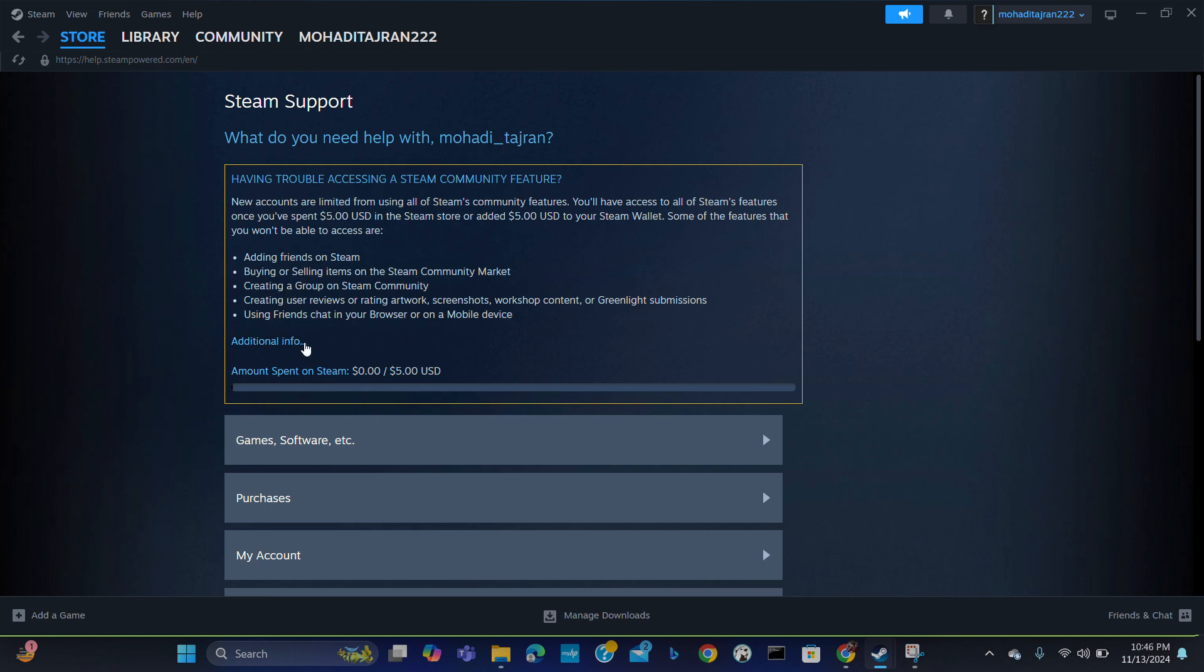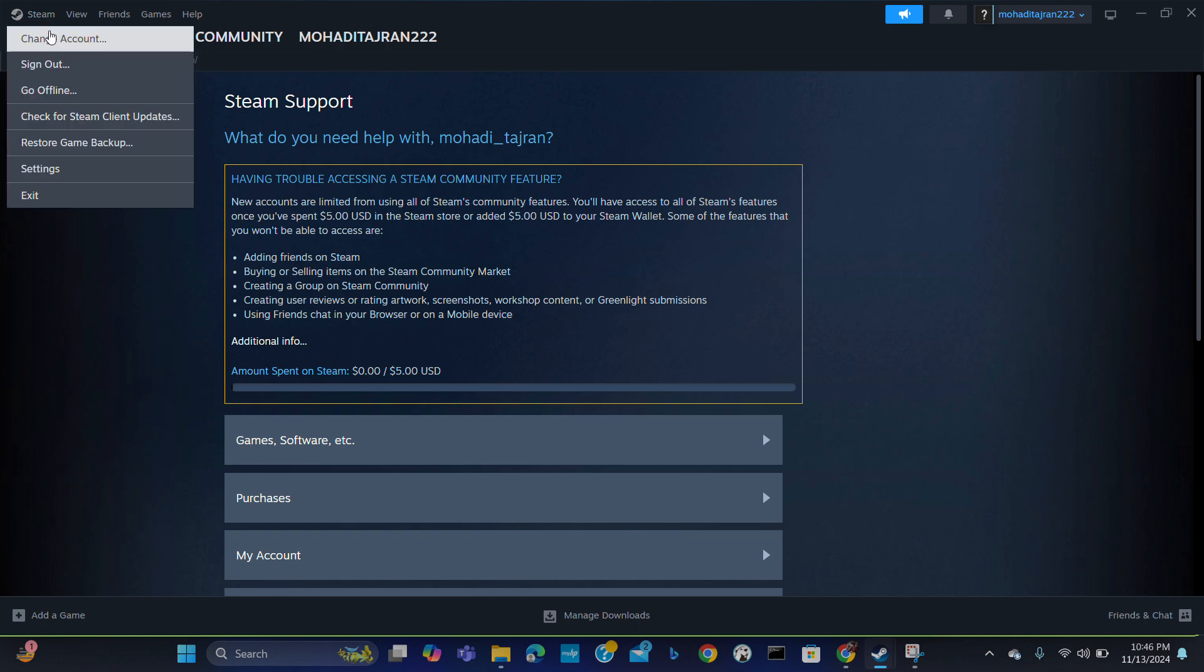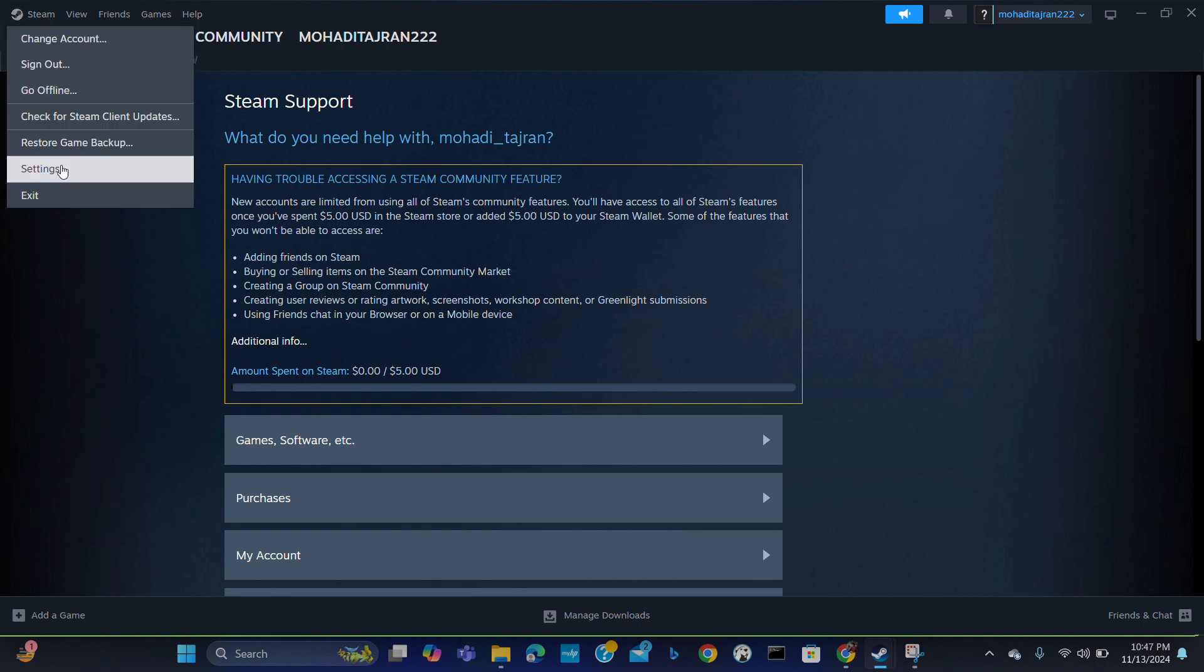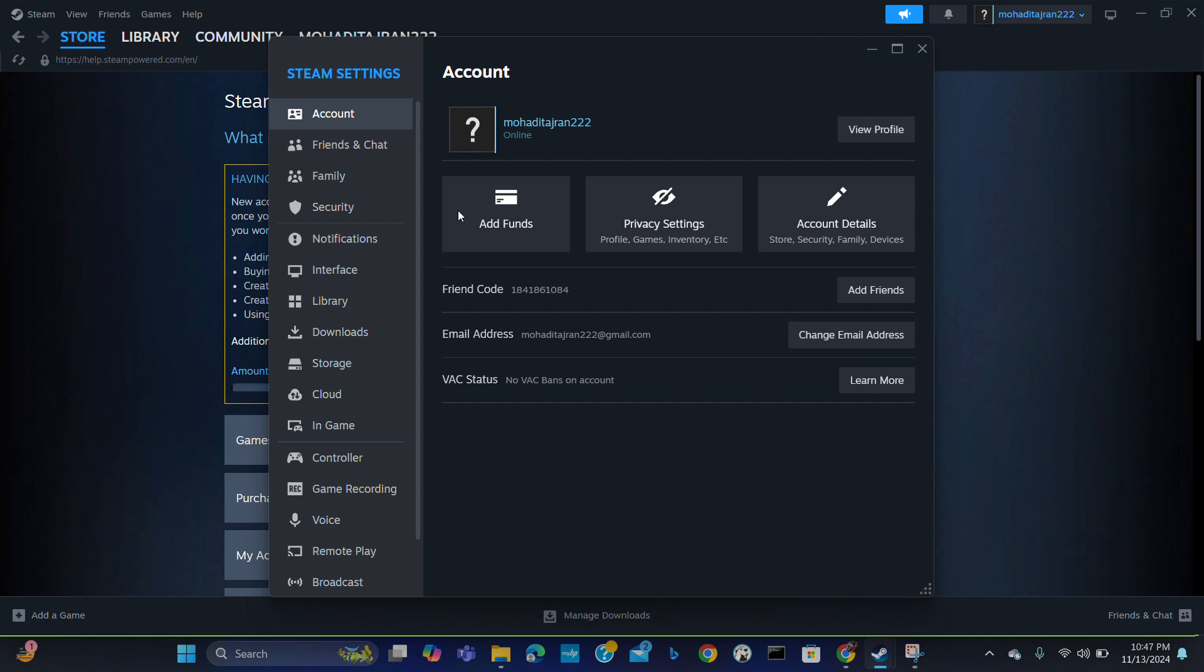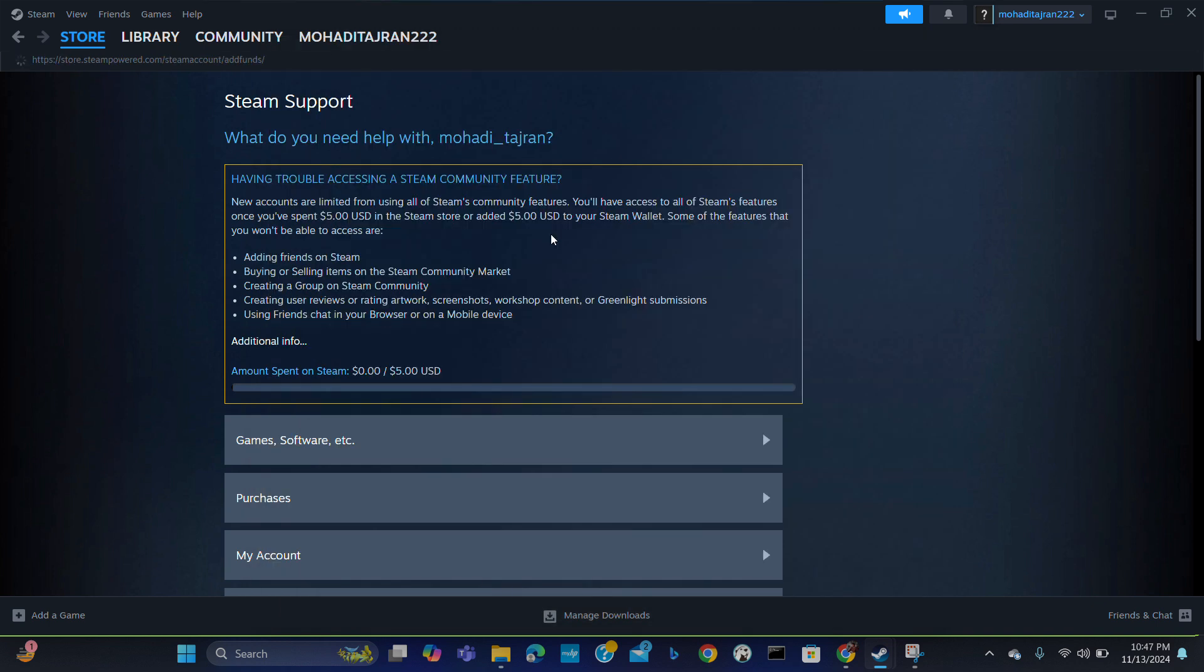After spending $5 on Steam, you will be able to unlock the limited features of Steam. Here is your account - you can add funds from here.